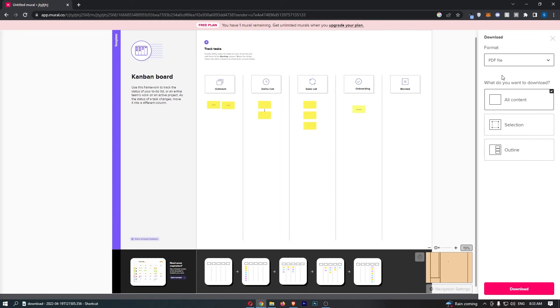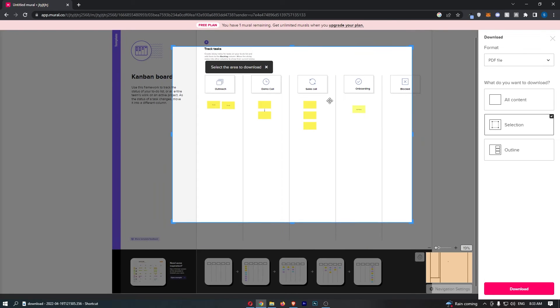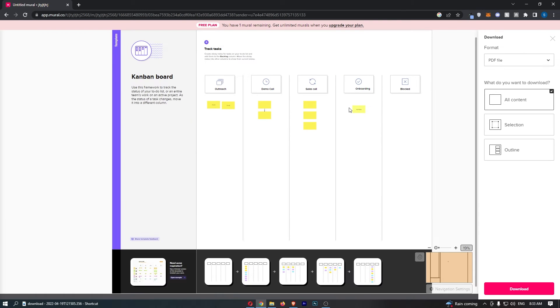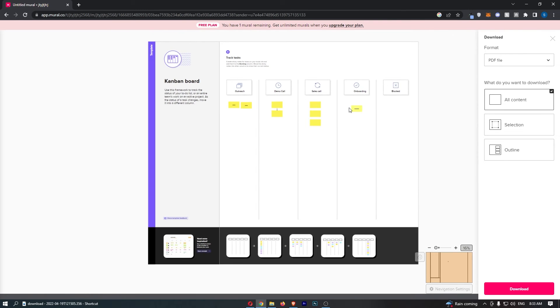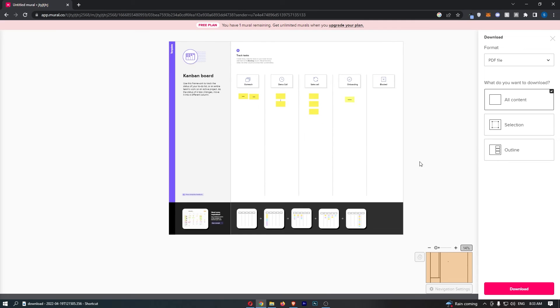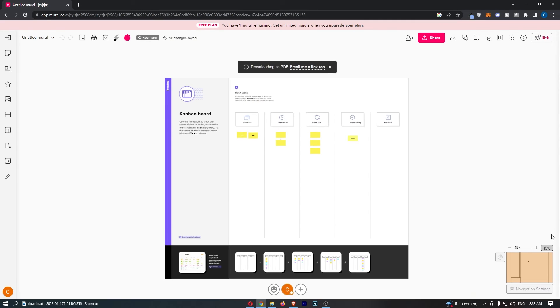What content do you want to download? You can choose either a specific section or all content, which is probably what I would recommend. Just like that, once that has been selected, you can click download.